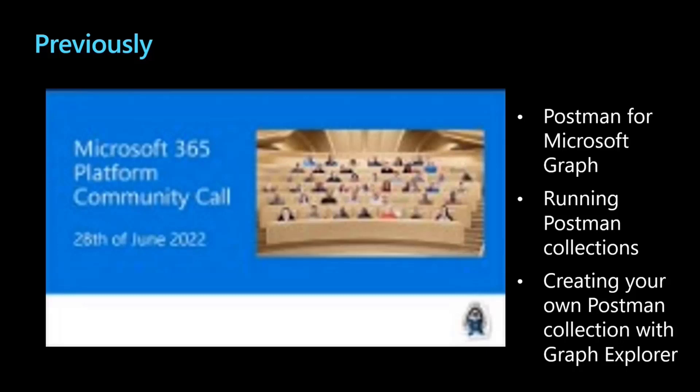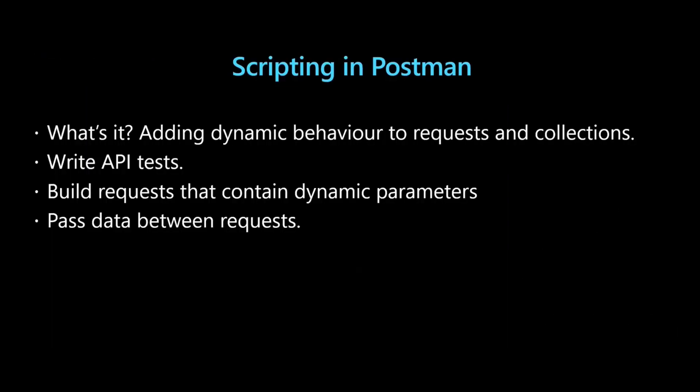Today we're going to continue with some more advanced features of Postman, particularly scripting. Scripting basically is adding some dynamic behavior to requests and collections, if you do need to add that. That allows you to write tests, or maybe build some requests that have dynamic params, or even passing data between requests.